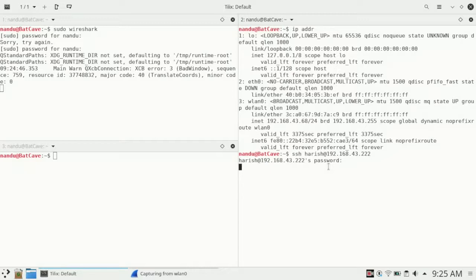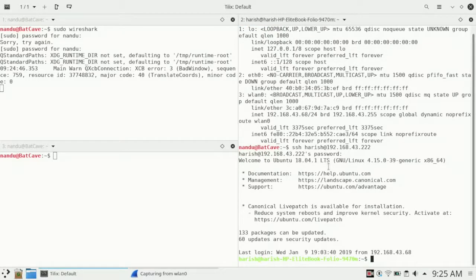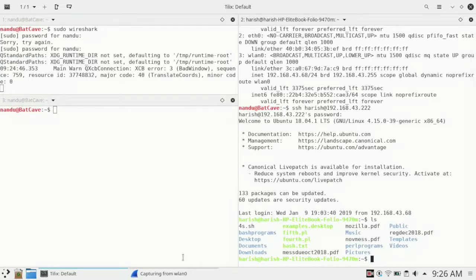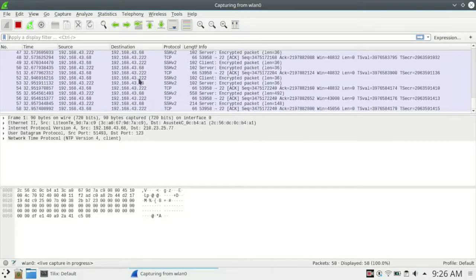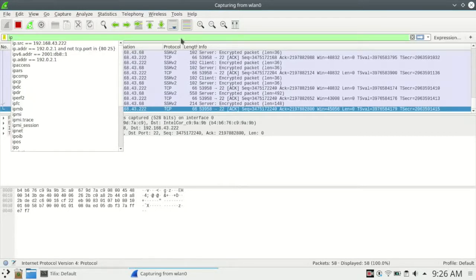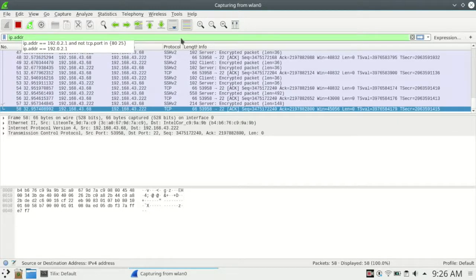Now we have connected to the SSH server. Let's just check it again — yeah, that's fine. Now we will be forging a TCP reset packet. For that, we need to check the last packet that we sent to the server, checking details like port number and destination IP address.